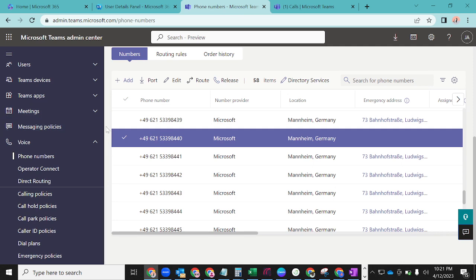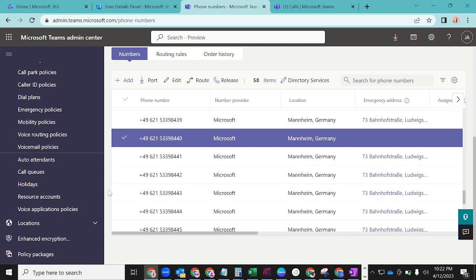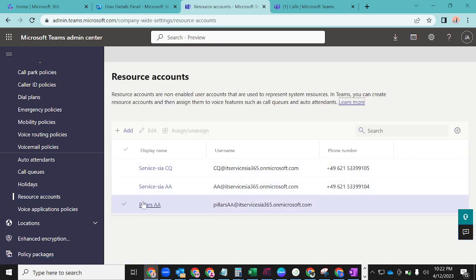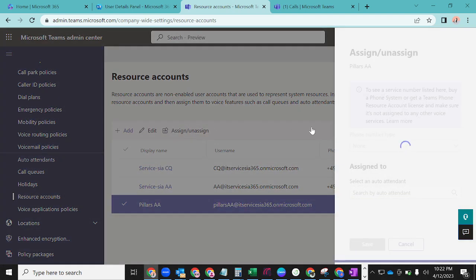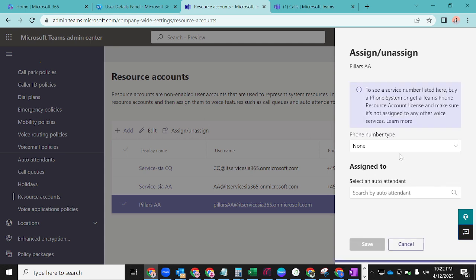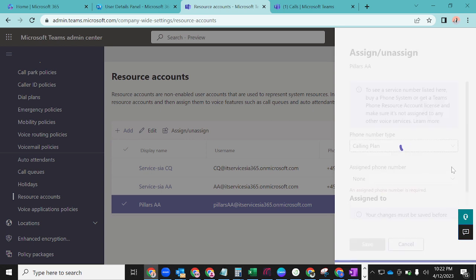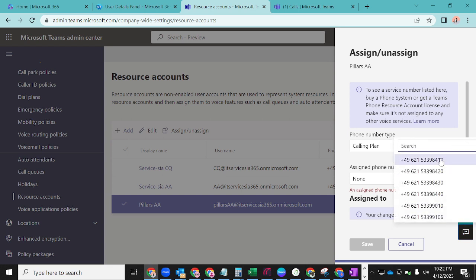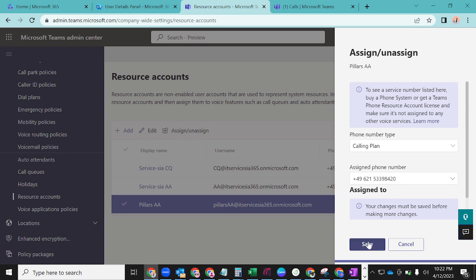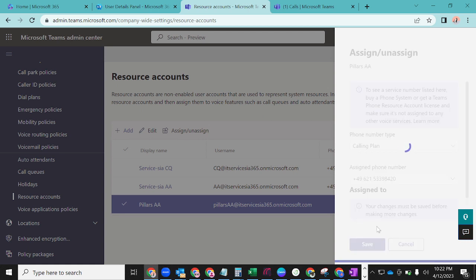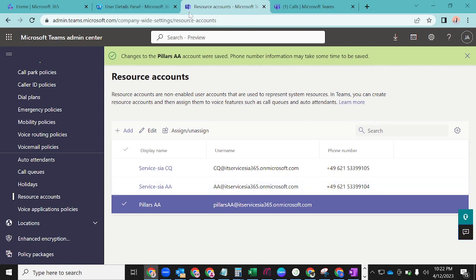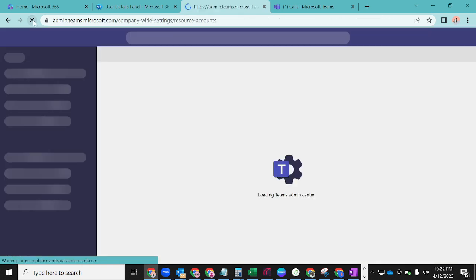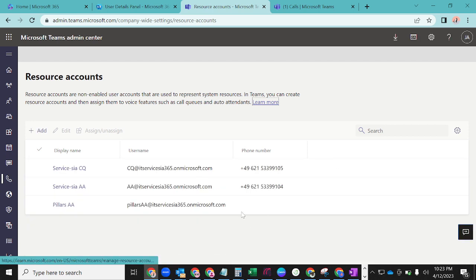Let's go back to Resource Accounts. Click on PillarsAA, check it, and do Assign/Unassign. For phone number type, we'll do Calling Plan, since all our numbers are Microsoft numbers. All the numbers listed here are service numbers. Select one and click Save. It will assign that phone number to the resource account. So the three steps taken so far are: create the resource account, license the resource account, and give it a phone number.